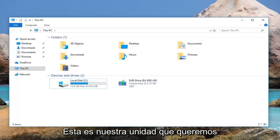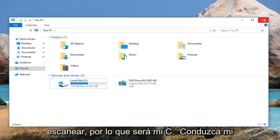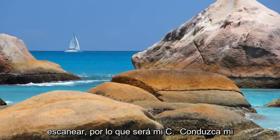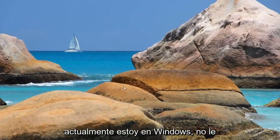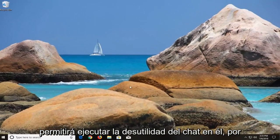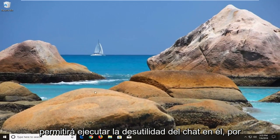This is our drive that we want to do our scan for. So it's going to be my C drive, my main hard drive here. And because I'm currently in Windows it's not going to let you run the check disk utility on it.